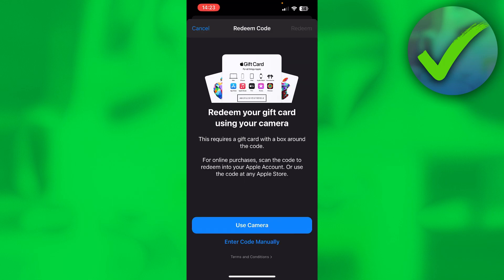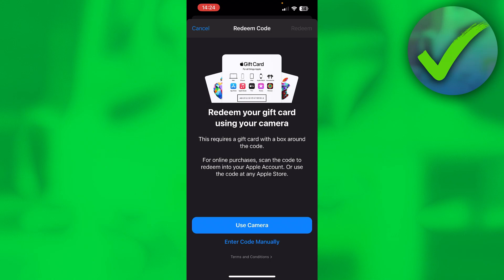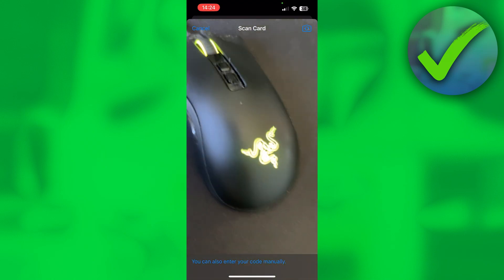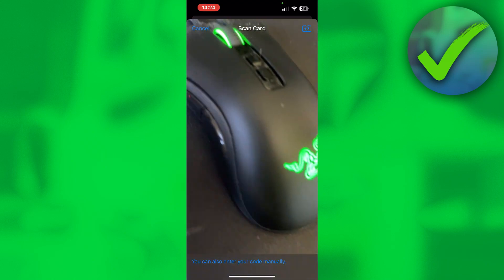Here you can actually decide to enter the code manually or use the camera to scan the code instead of having to enter manually. You can click on camera and then scan the code.